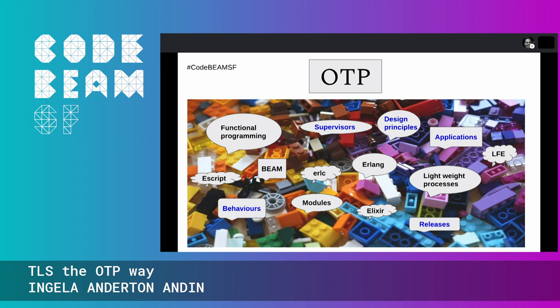What is OTP? You probably all have your own notion of what OTP is. Originally it stands for Open Telecom Platform, but the acronym today is only a brand and the meaning historical. We could probably all agree that supervisors, design principles, applications, releases, and behaviours are part of OTP. But what more is part of OTP, and where do we draw the line? To me, OTP is like a box of Lego with lots of general parts but also some specialised parts, and which parts to use depends on our problem.